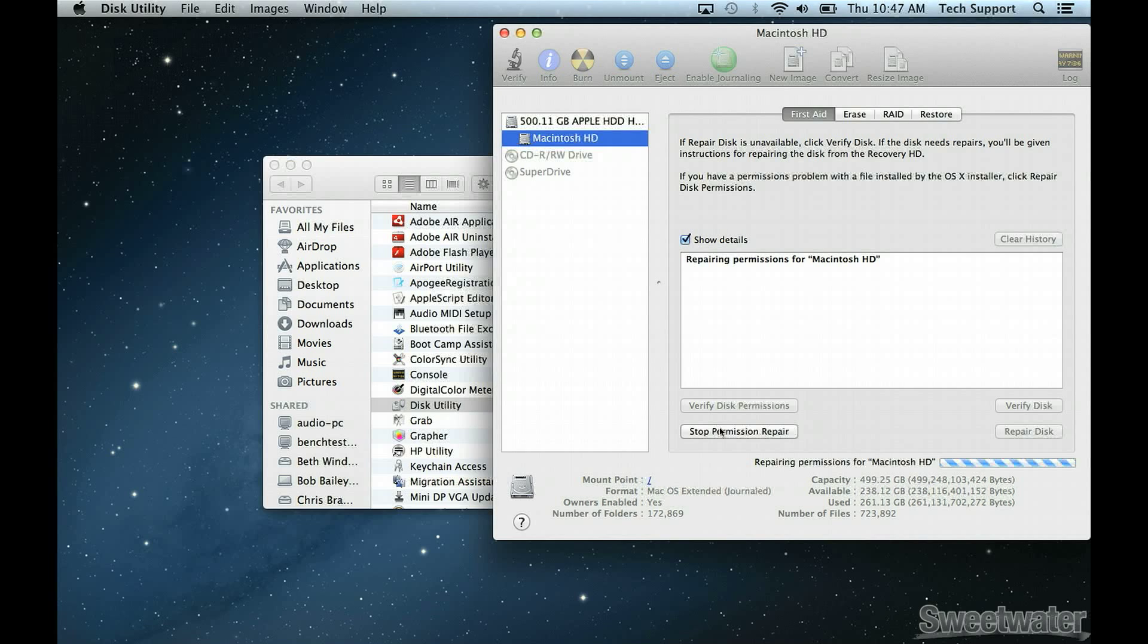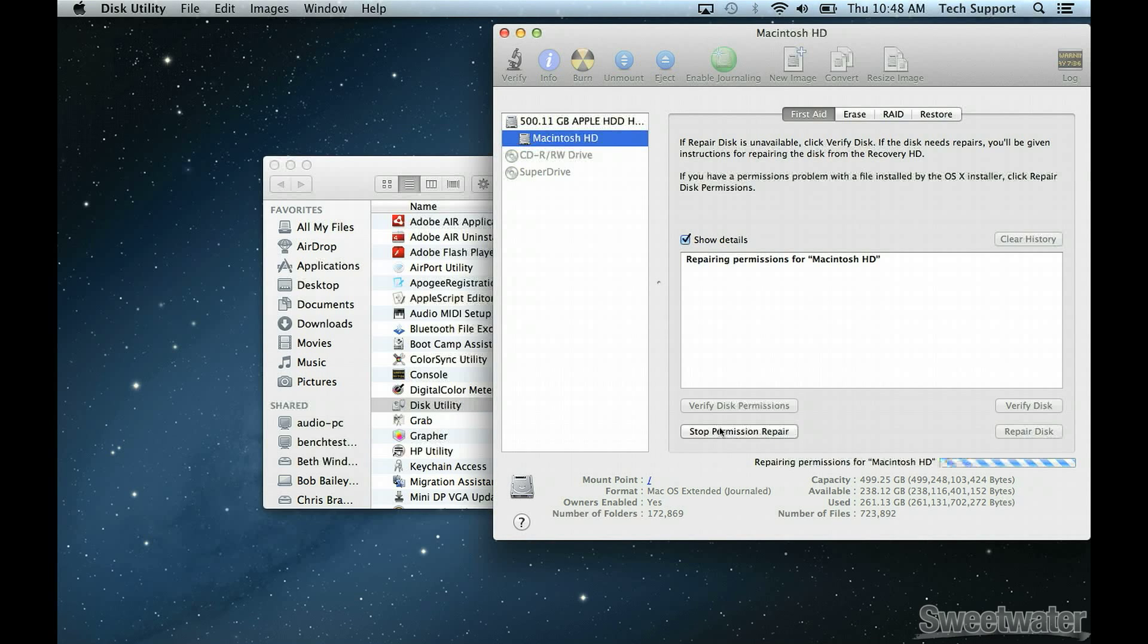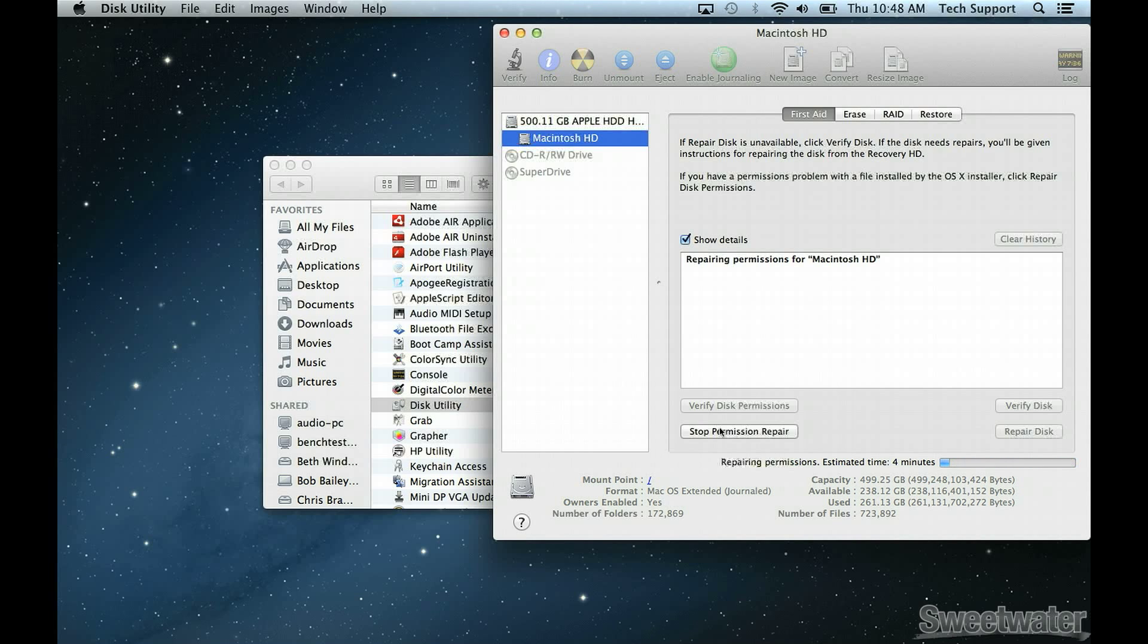Disk Utility is going to search all the folders on your computer and make sure they have the correct permissions. If a folder has the wrong permissions, it's going to fix them for you. There's nothing you need to do other than wait for Disk Utility to finish.